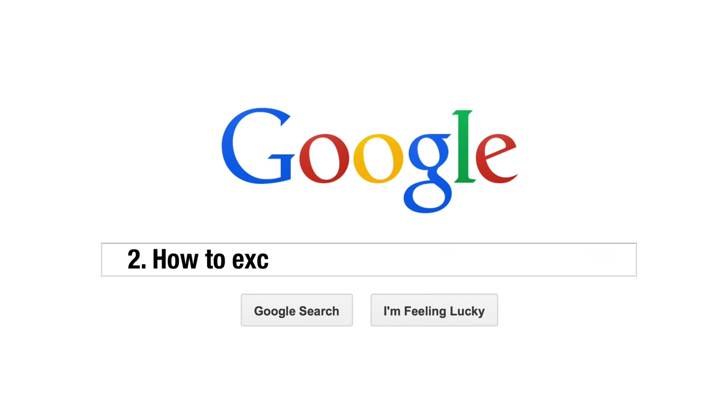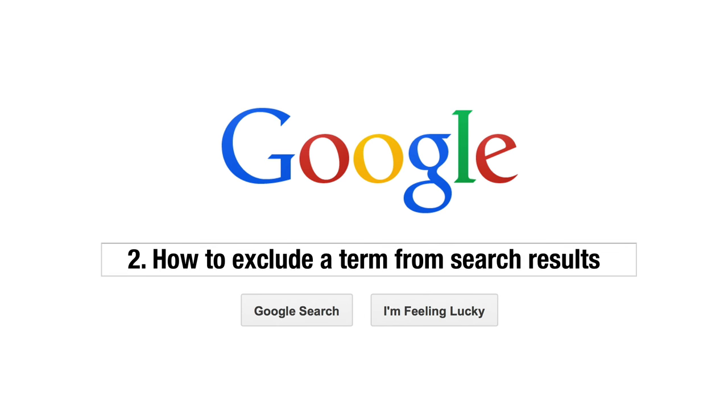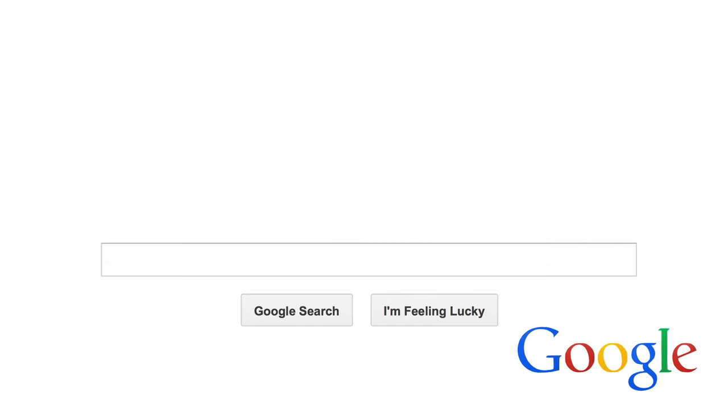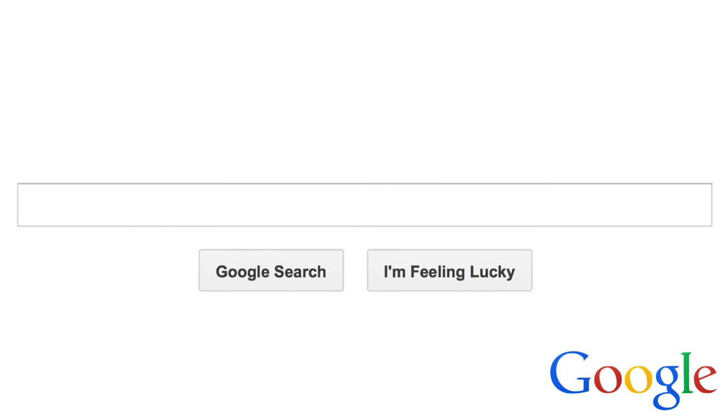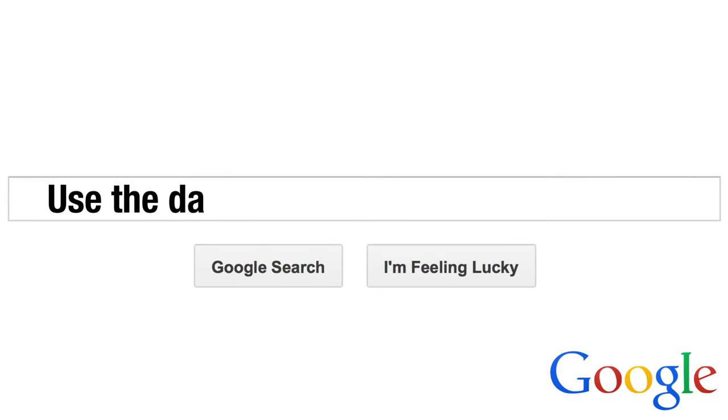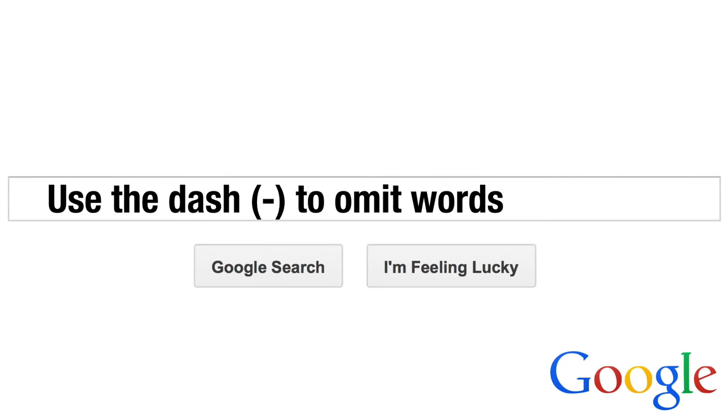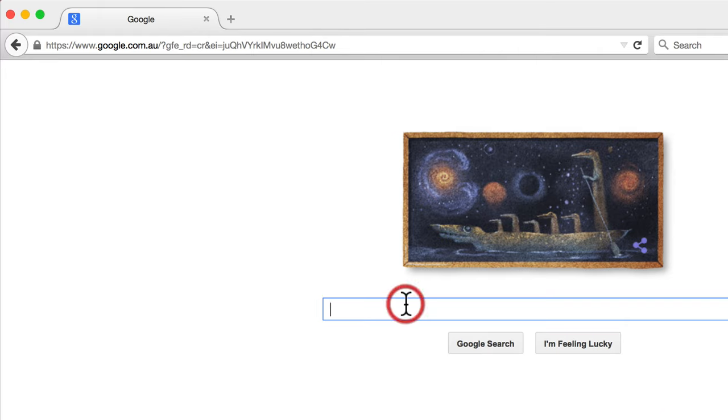Tip 2. How to Exclude a Word from Search Results. If you want to prevent a certain word from appearing in search results, simply place a dash or minus symbol directly before the word you wish to omit.